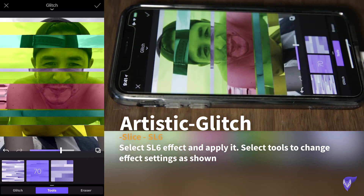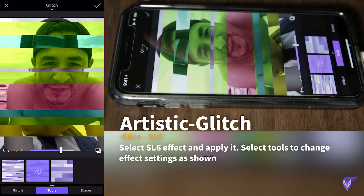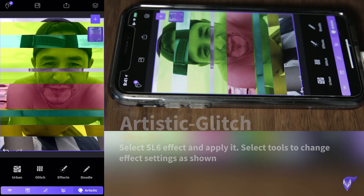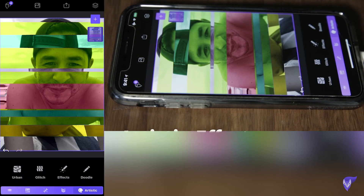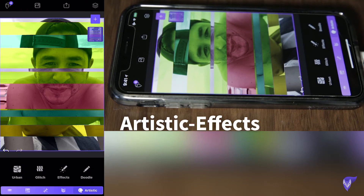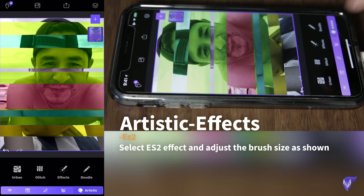Once you're happy with the settings, you apply them. Next, Photofox Pro has another section that is called Effects.